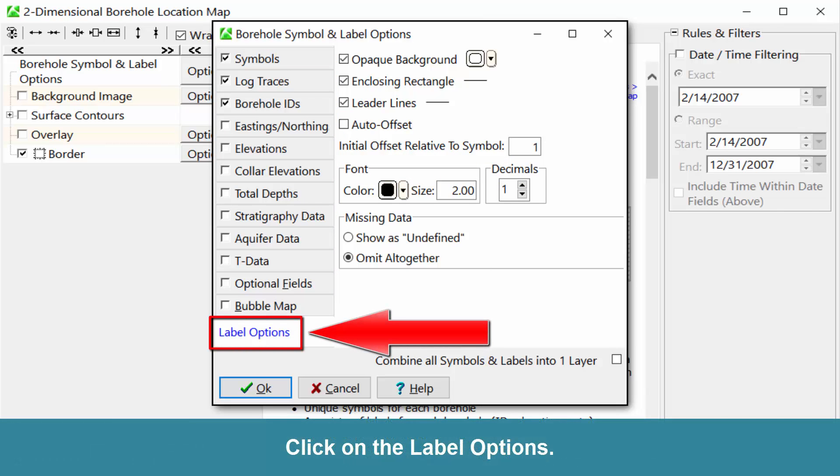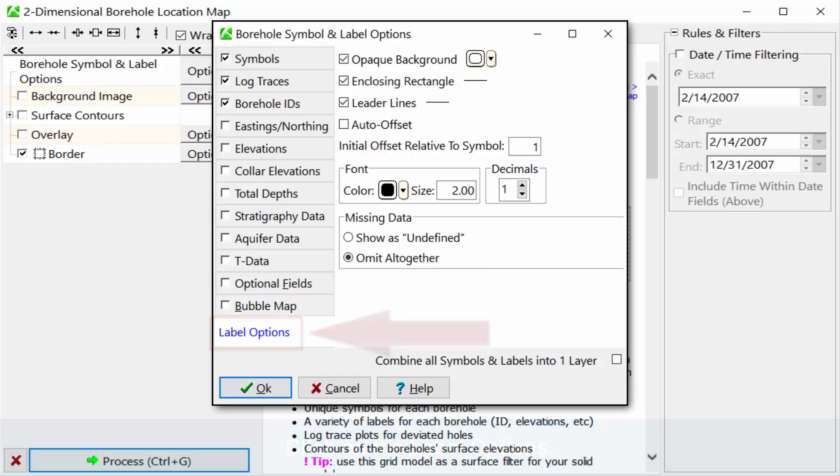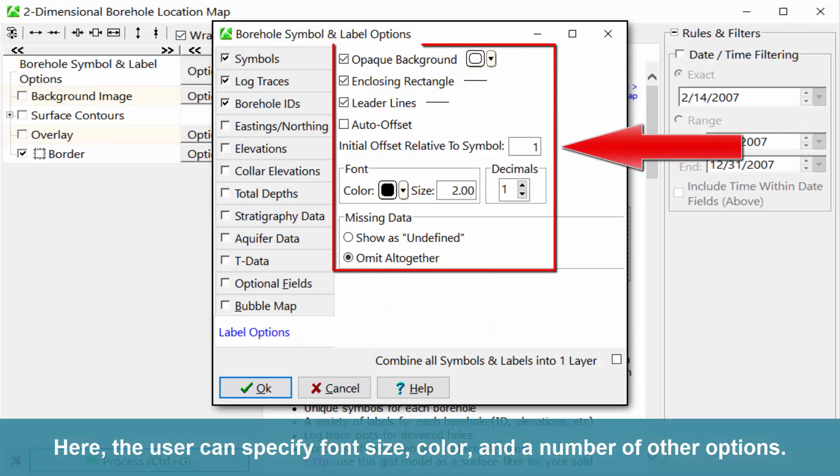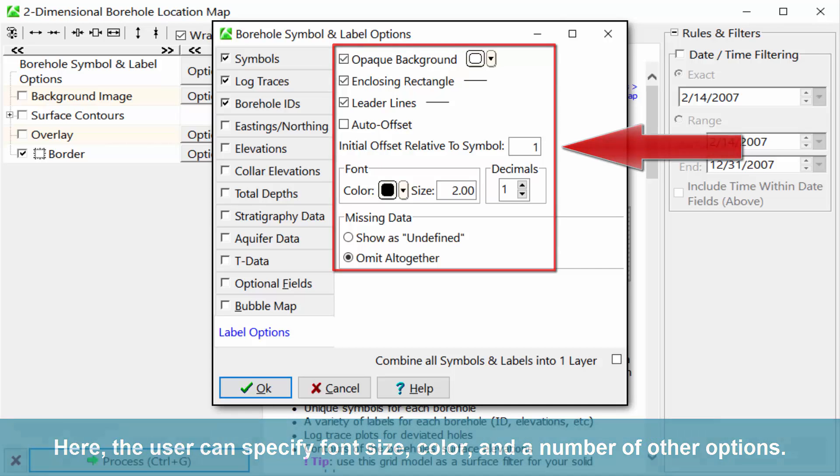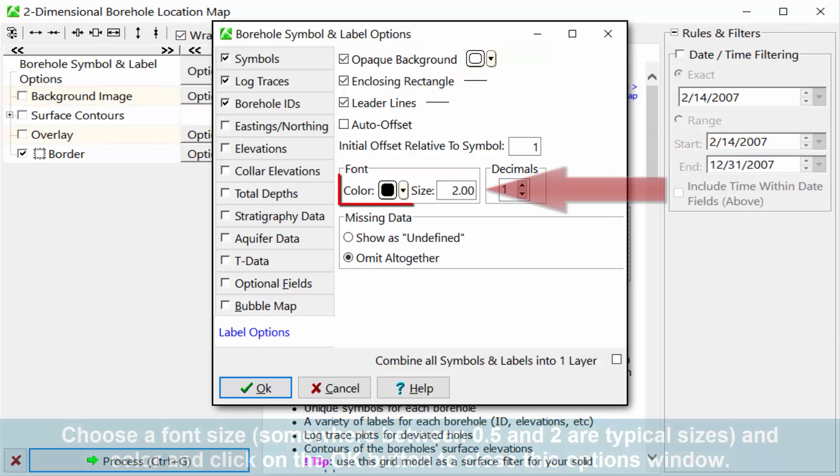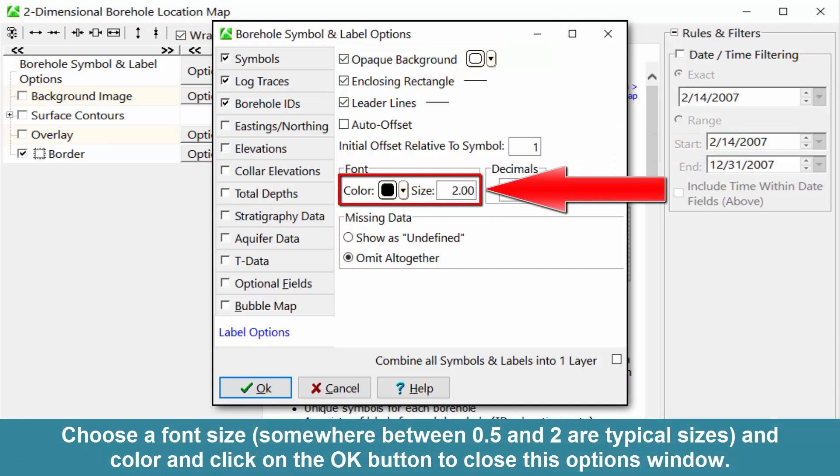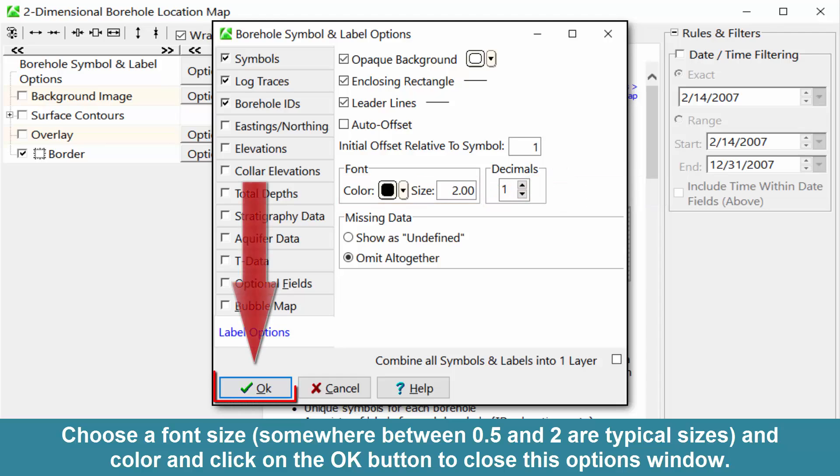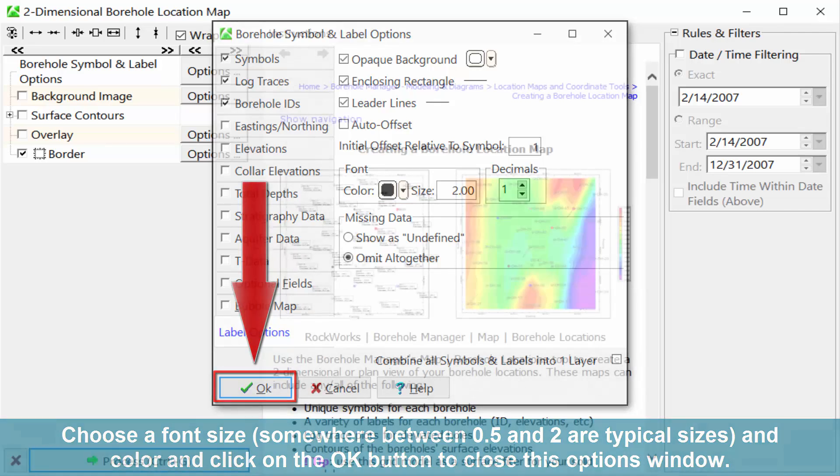Click on the Label options. Here, the user can specify font size, color, and a number of other options. Choose a font size somewhere between 0.5 and 2 or typical sizes, and color, and click on the OK button to close this options window.